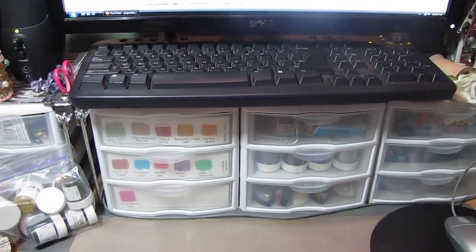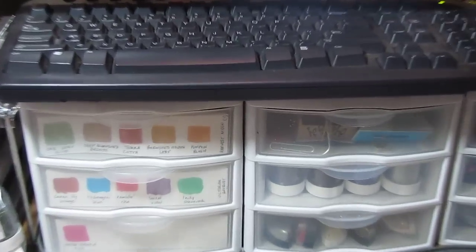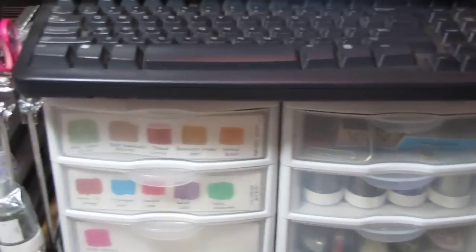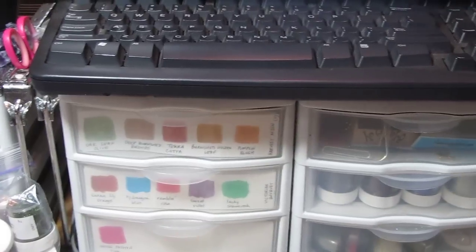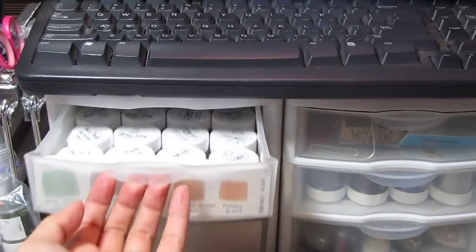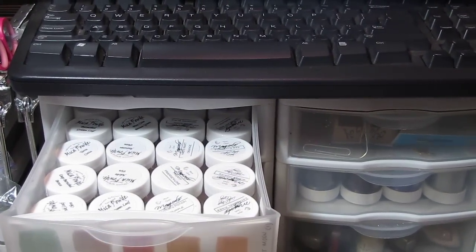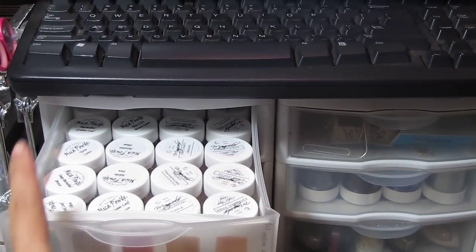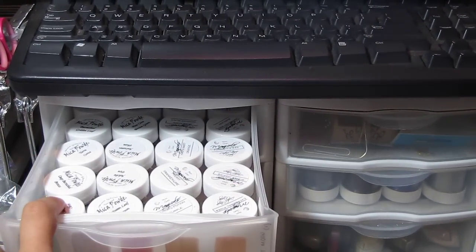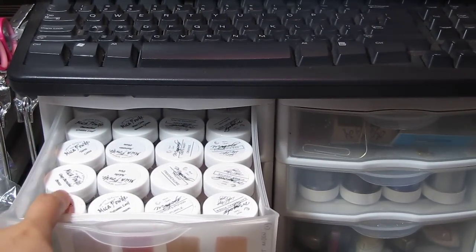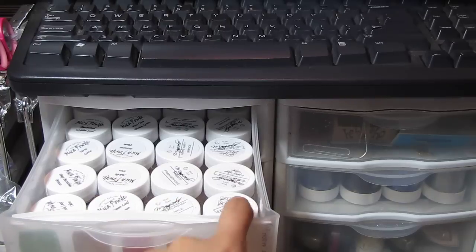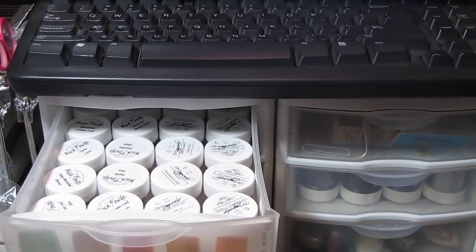If I zoom in a little bit, you can see I store them right there. It fits 5 per row, 4 rows.